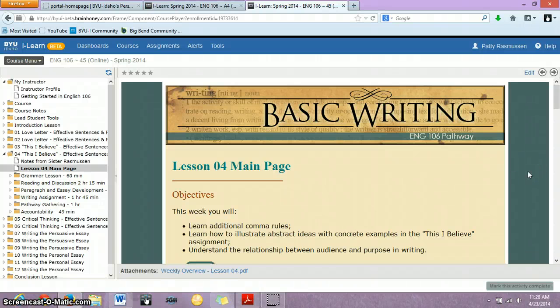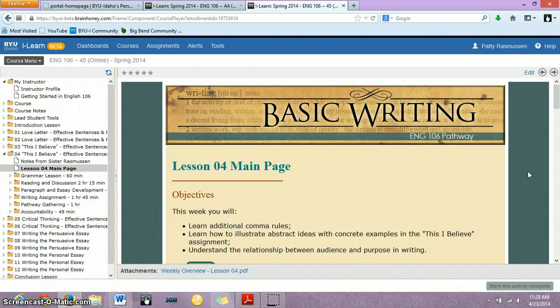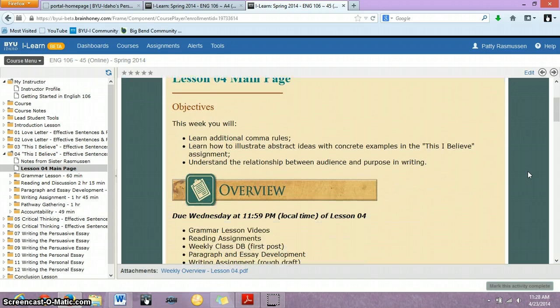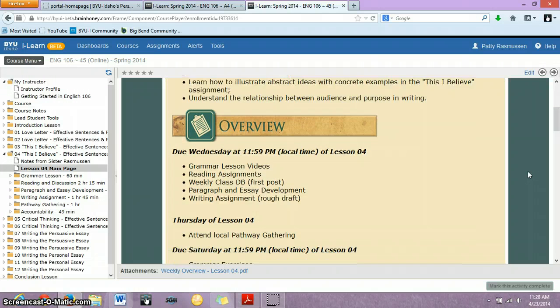This week for Lesson 4, you're going to be finishing up your This I Believe paper, as well as working on some other elements of writing, so let's get to looking at what you're going to be working on.